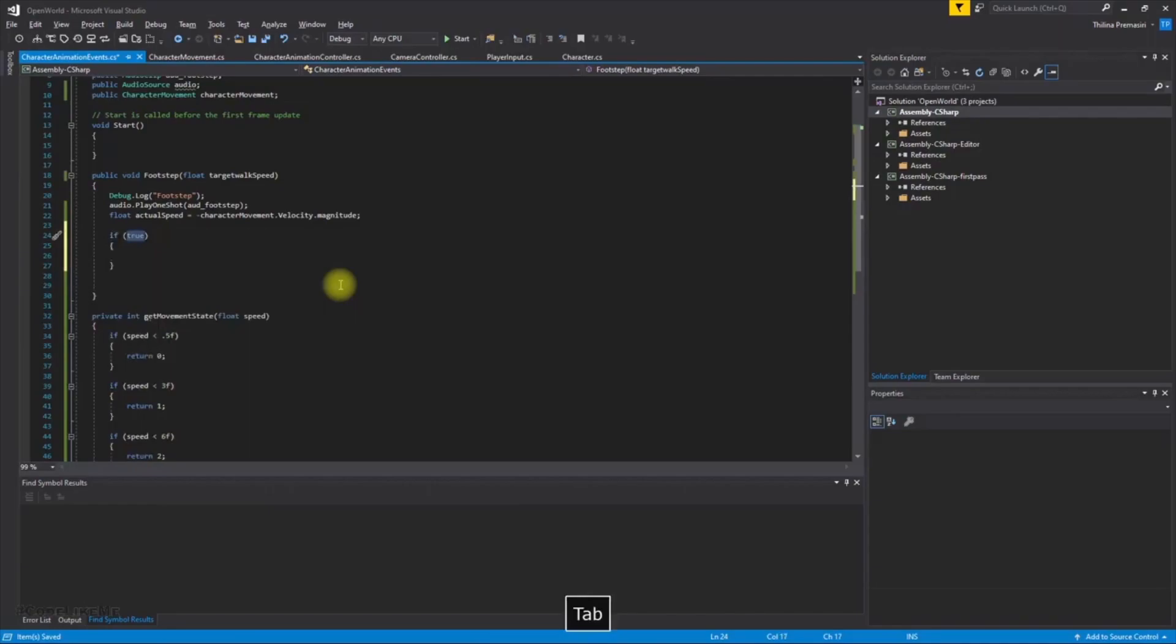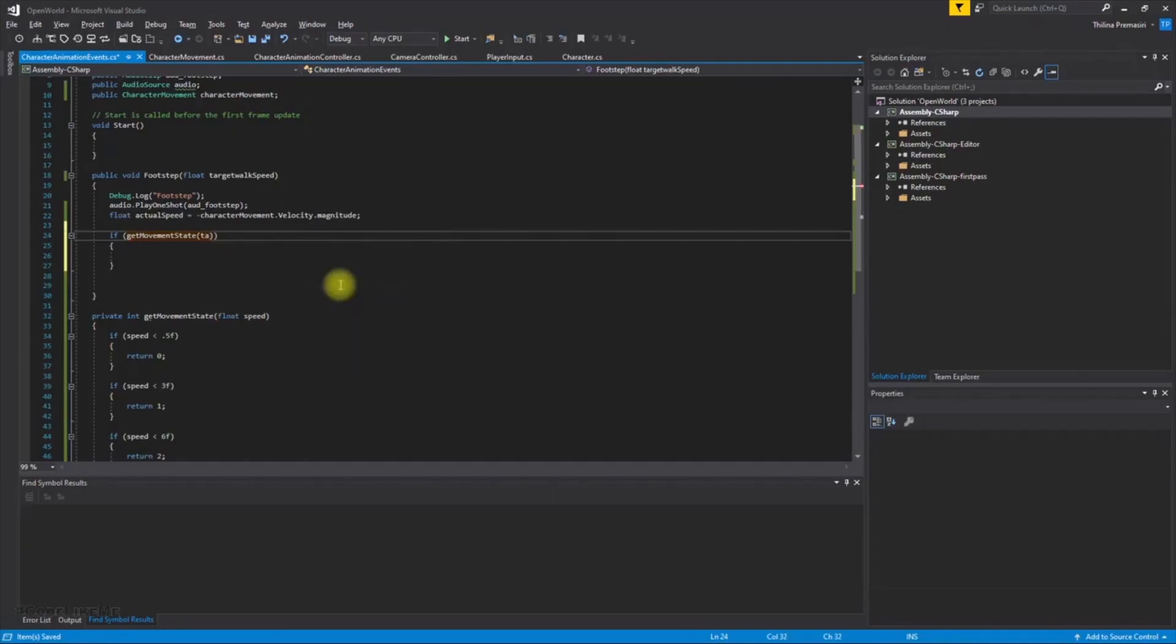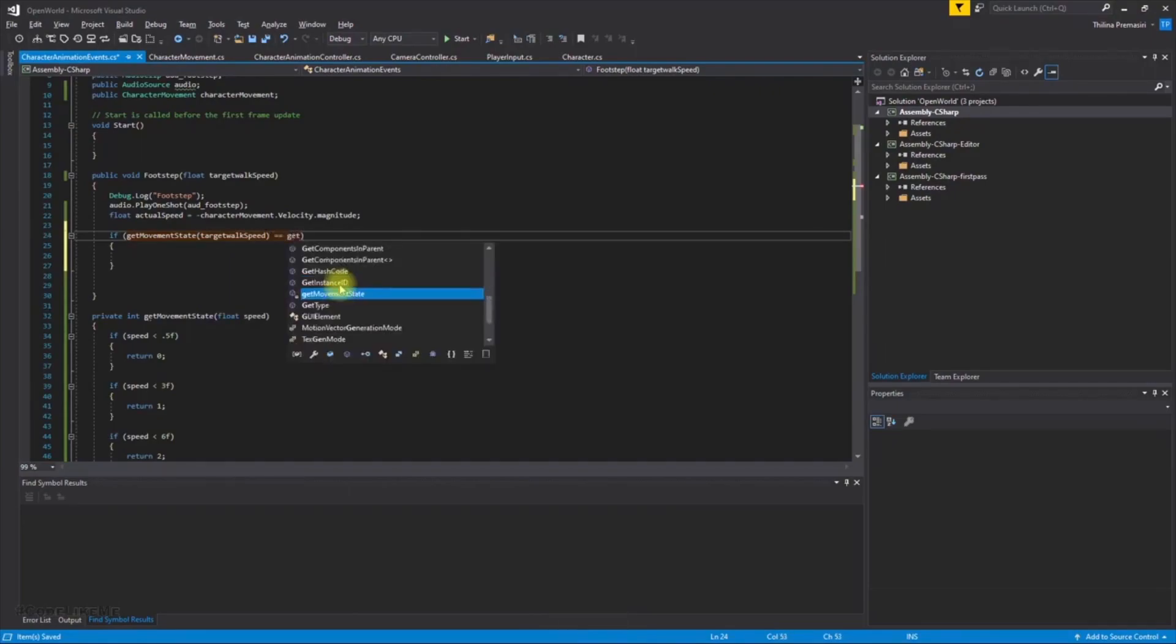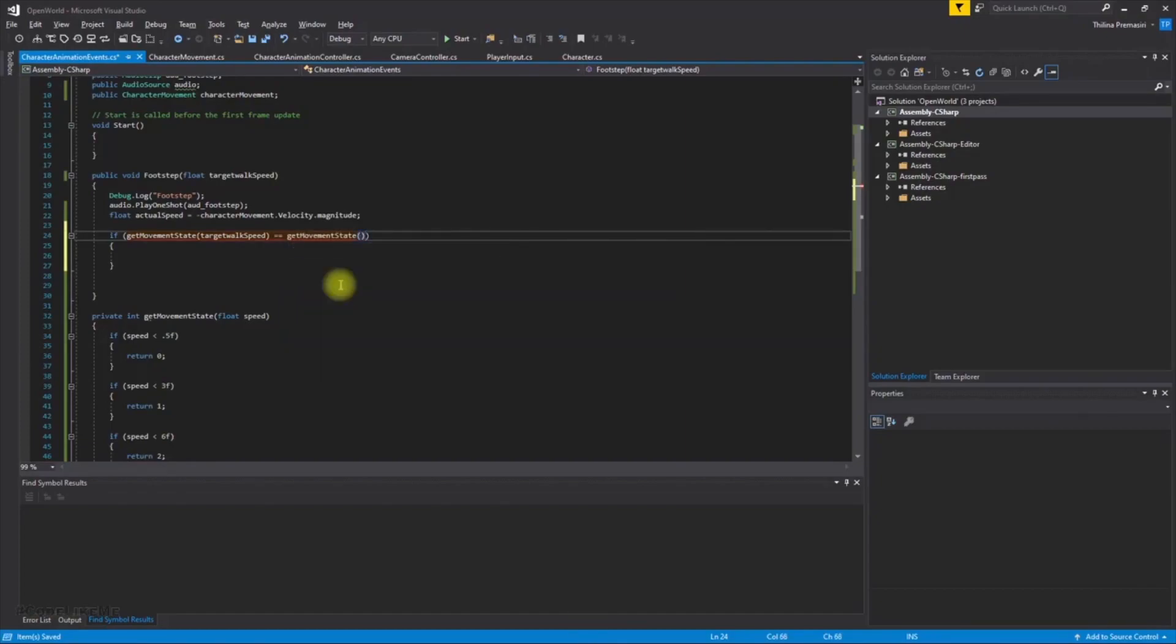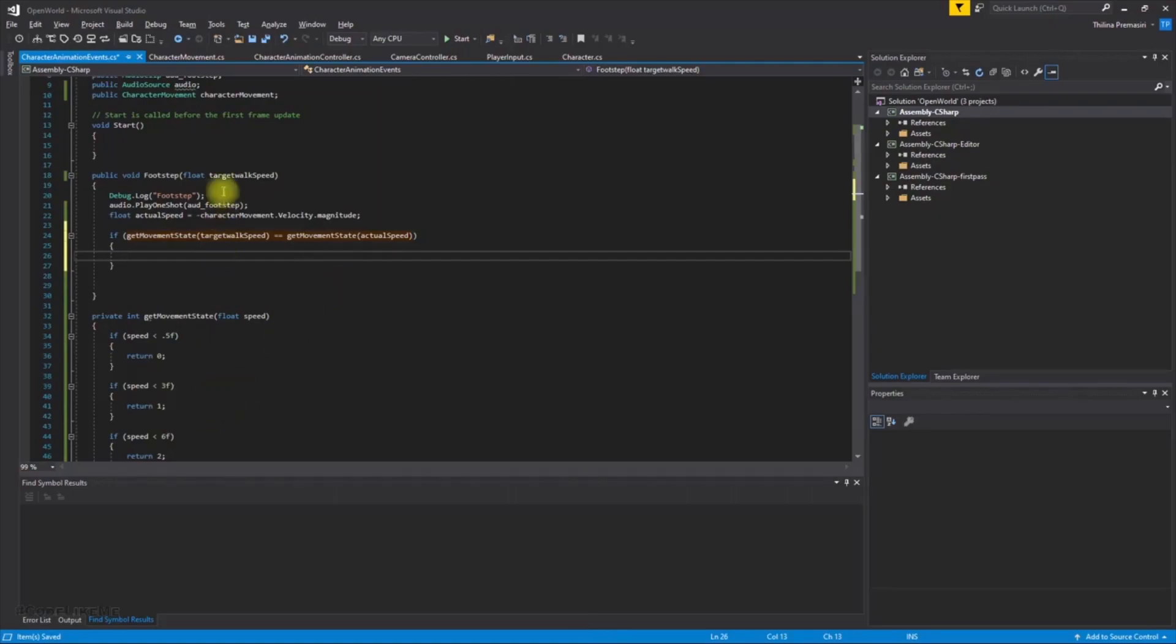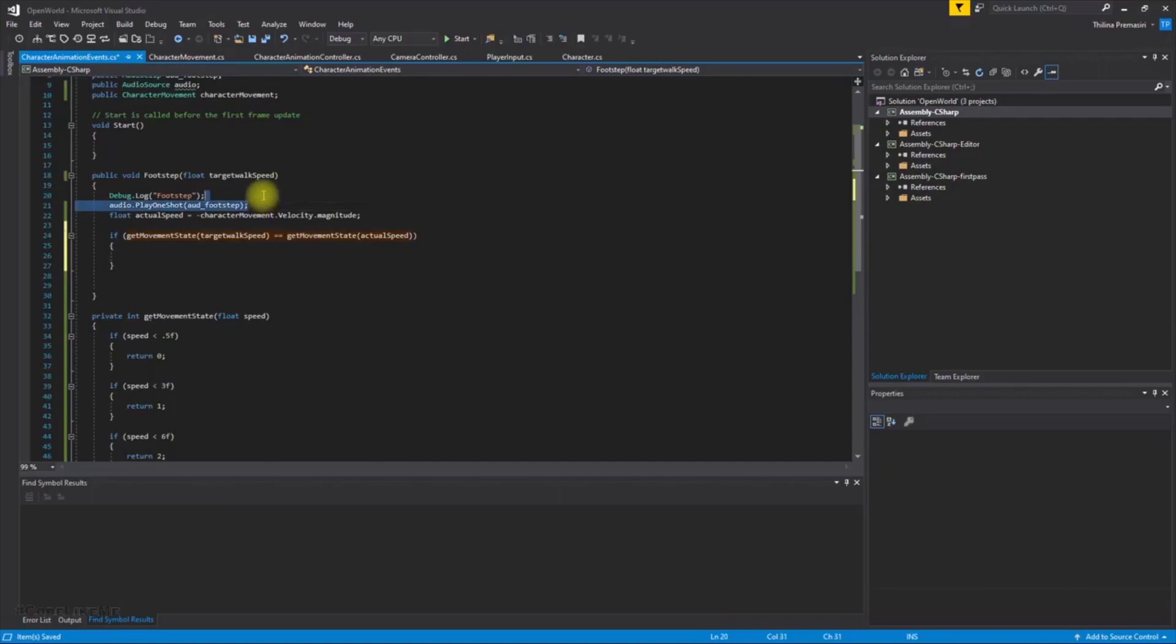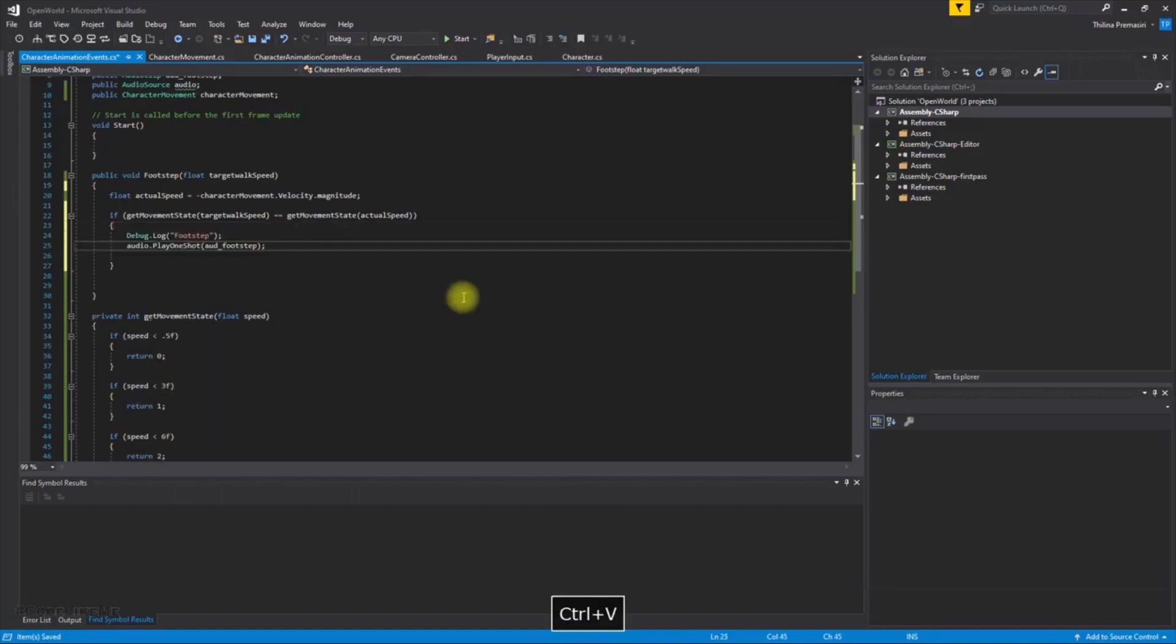And now we have to do this: if get movement state, get the movement state for target target walk speed and compare it with the movement state of the actual speed. So use this will be true if the actual speed and the target speed both in the same, same category. So only if this condition is true, so only if this condition is true play the audio. So I'll put this to here like this. And all right, let's see what happens now.